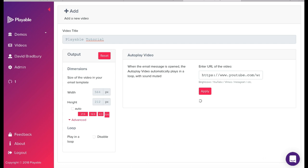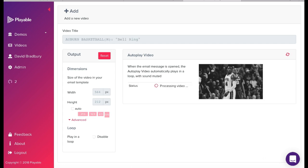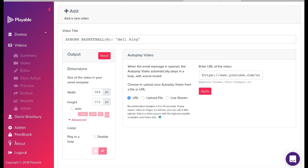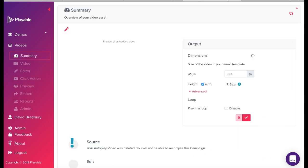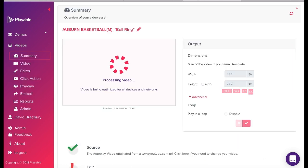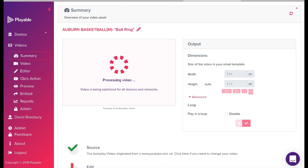The upload time will vary relative to the size of the video. During the upload, Playable creates a 10 second edit of the video as an option for you to use in your email. Though in most cases, you will wish to edit the video to create your own clip.